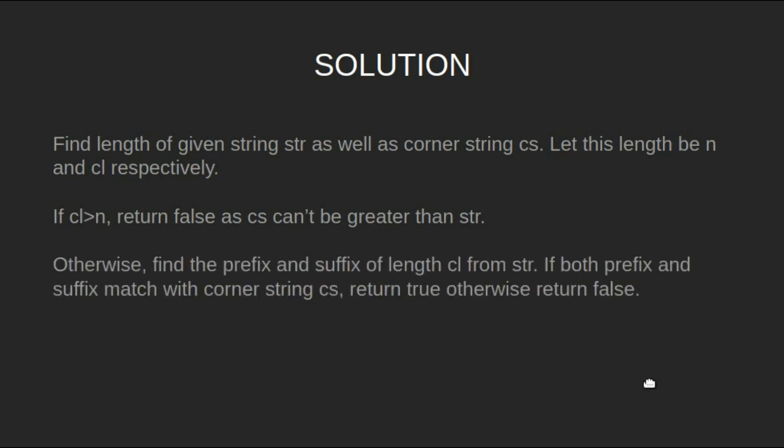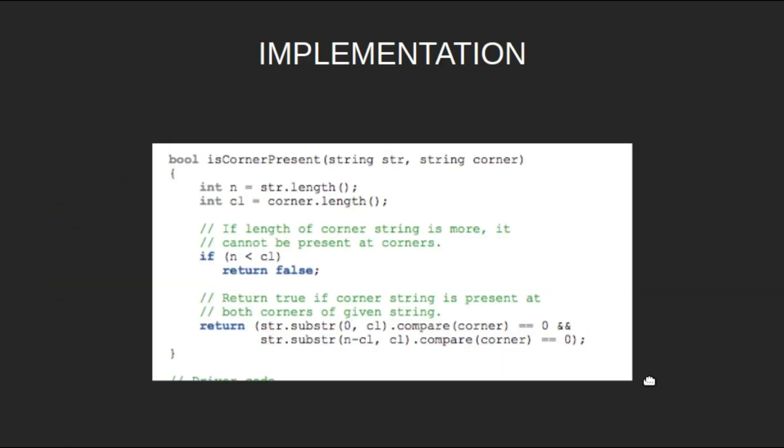Otherwise, find the prefix and suffix of length cl from the string. If both the prefix and suffix match with the corner string cs, return true; otherwise return false.